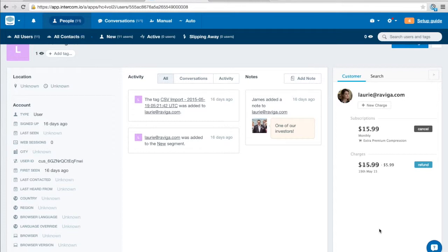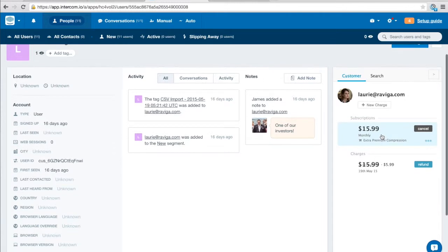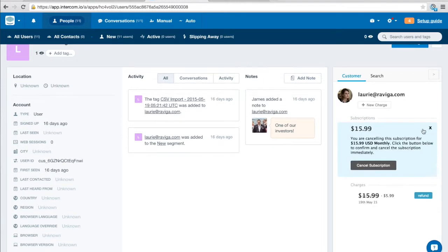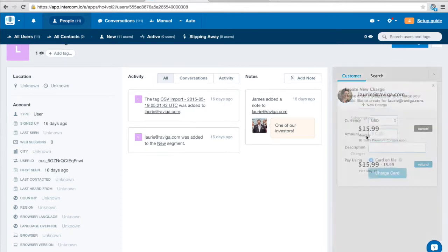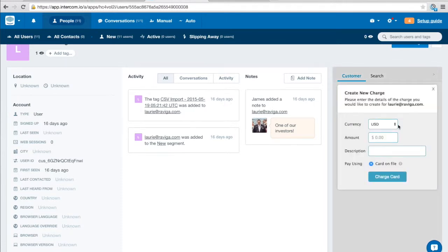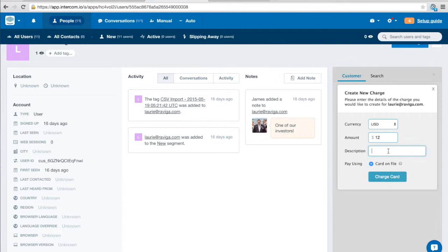So with PayPal it's pretty quick but some credit cards can take a few weeks to go through and that can be a source of confusion so those refund receipts can really help the customers understand that. So the other functionality we have, you can cancel subscriptions of course, you can create new charges so if I want to create a new charge here I can charge the card on file so I can do something like $12 for file compression.